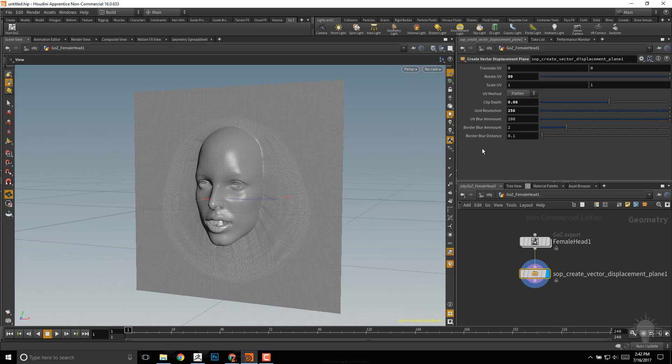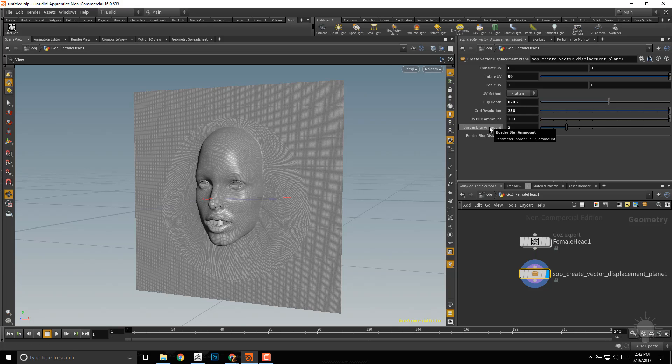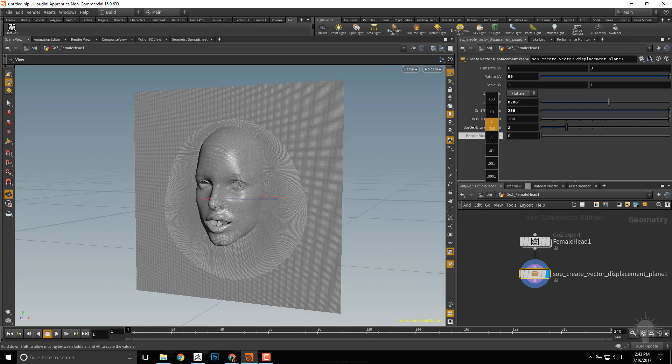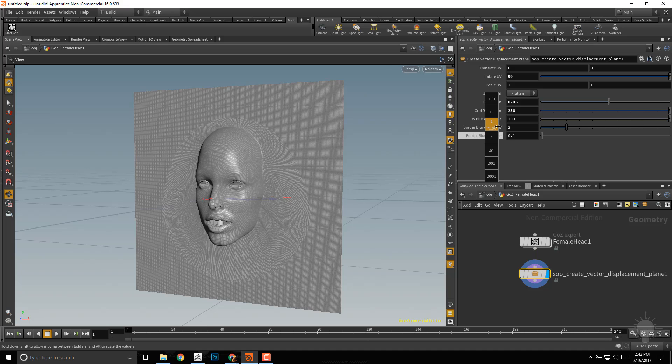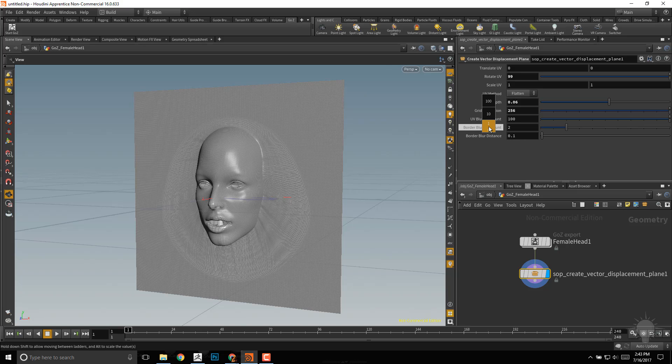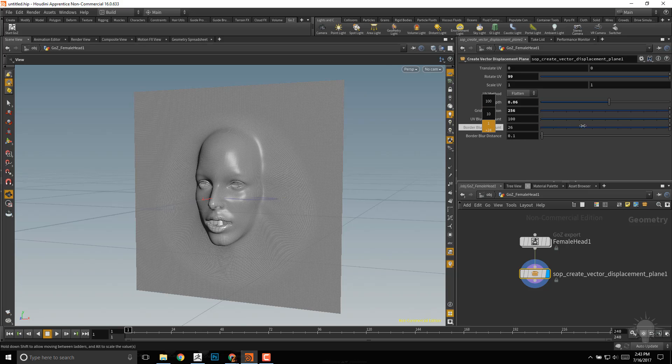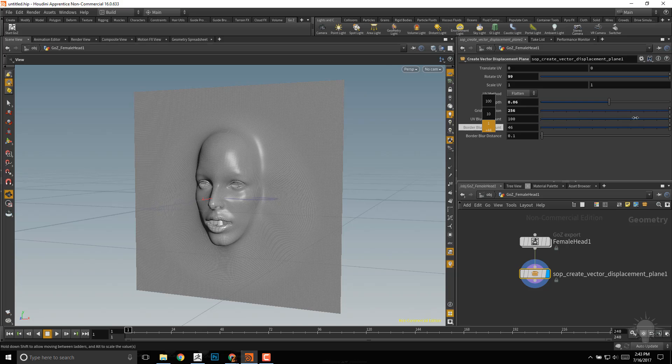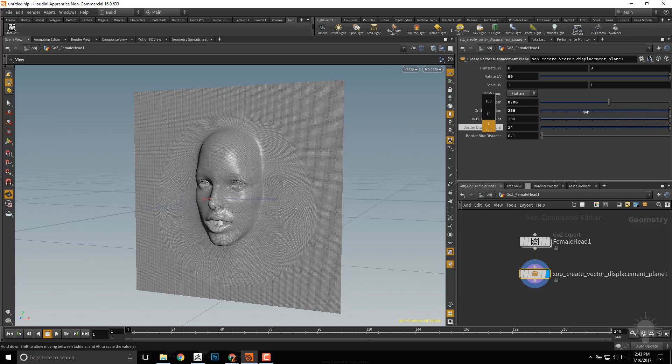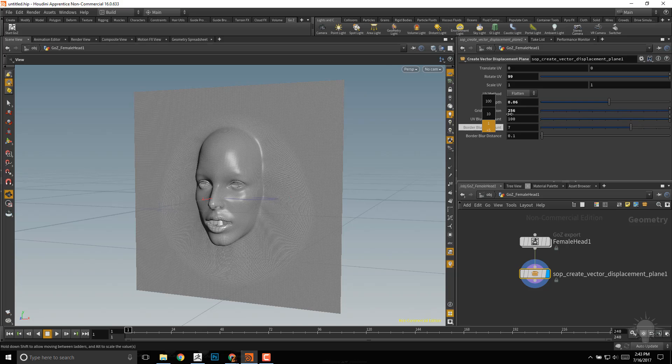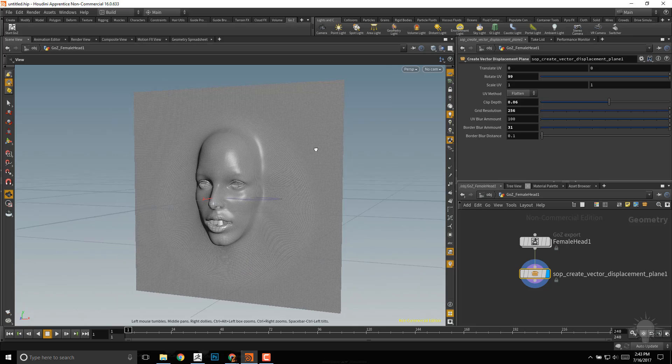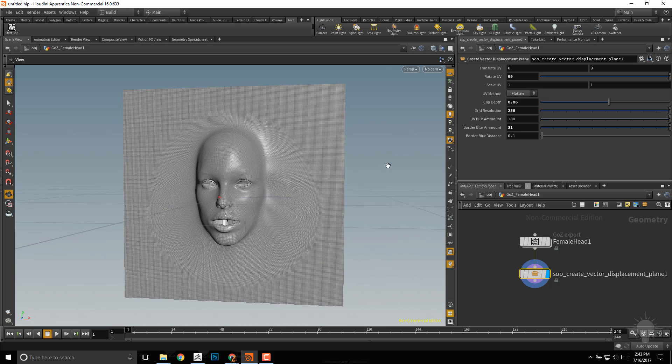Let's talk about some of these other options. We have our grid resolution we've already talked about, the UV blur amount, the border blur amount, and the border blur distance. I'll take this border blur distance and just start dragging this to the left and right. I think 0.1 is a pretty good value. If you go up to the border blur amount, you can see as I drag to the right, it eases that transition away from my mesh.